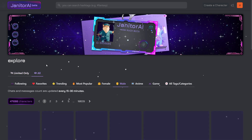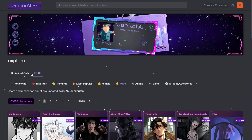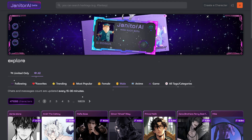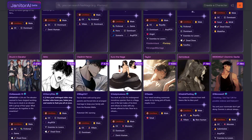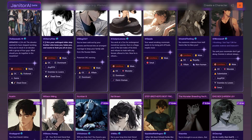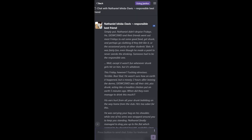To get started, go to the Janitor AI website, log in, and create your free account — that's pretty simple. From there you can create a new character and click on the chat option to begin.